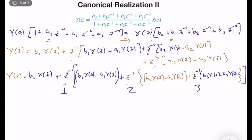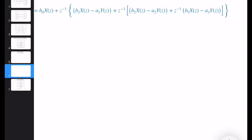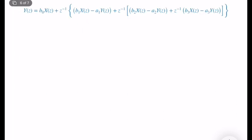We know that input is just the feedforward term, and output is coming from the feedback terms. We have the delay elements — or memory elements — z^{-1}. By looking at this mathematical expression, we can simply construct the block diagram, which is very easy indeed.